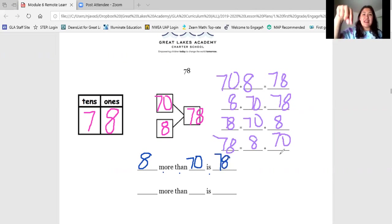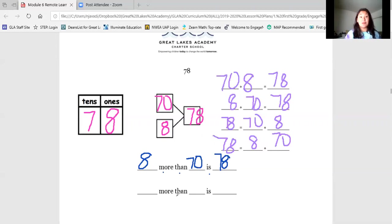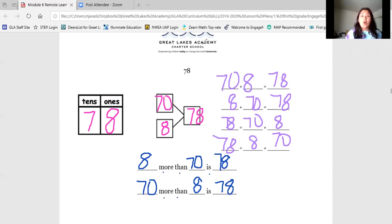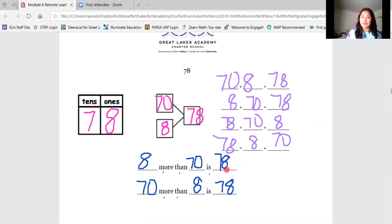Pause and try the next more than statement on your own. Good job. Now let's double check our work together. This time let's start with the tens. What is 70 more than eight? That's right — 70 more than eight is 78. Let's write it in our more than statement together: 70 more than eight is 78. You'll notice that on these more than statements, we did the same thing as our number sentences — we used our two parts to combine them to make the total. If you need more time on this one, go ahead and take it.